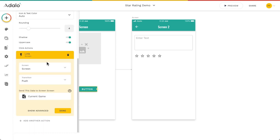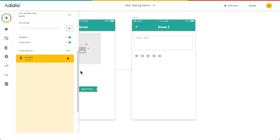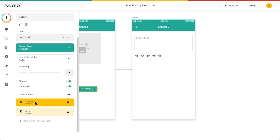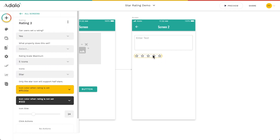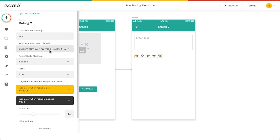What we need to do is create the rating record when they click the button. So before they link to this screen, we're going to add a create action to create a review. We'll leave review text and user rating empty because they'll set those on the next screen. The game will be the current game we're looking at, and the creating user is whoever's logged in. So it creates the review, links us to the next screen, and on our star component we set it to update the current review — the one we just made — setting the user rating for that review.